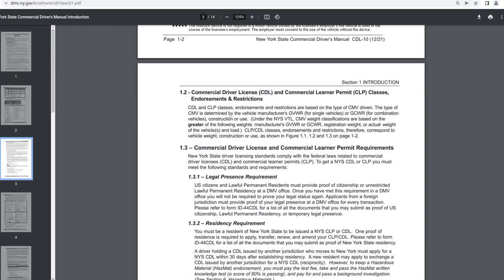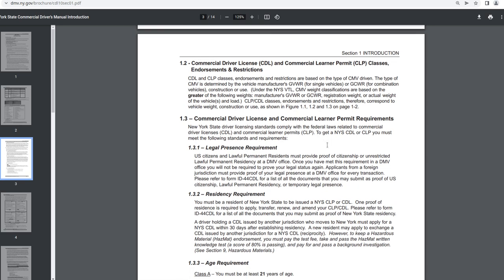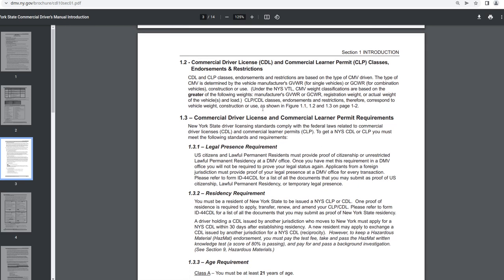One dash two commercial driver license and commercial learner permit classes, endorsements and restrictions. CDL and CDLP classes, endorsements and restrictions are based on the type of CMV driven. The type of CMV is determined by the vehicle manufacturers, GVWR for single vehicles or GCWR for combination vehicles, construction or use. Under the New York State VTL, CMV weight classifications are based on the greater of the following weights. Manufacturer, manufacturers GVWR or GCWR, registration weight or actual weight of the vehicle and load. CLP CDL classes, endorsements and restrictions, therefore correspond to vehicle weight. Construction or use as shown in figure 1.1, 1.2 and 1.3 on page 1-2.